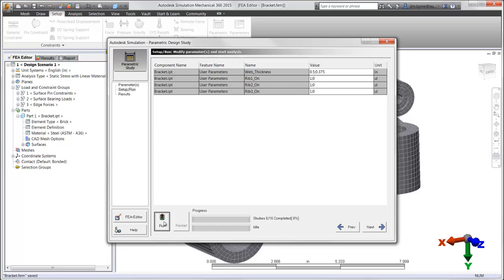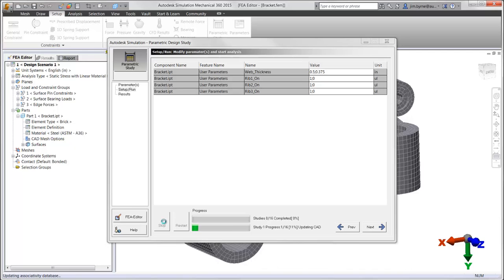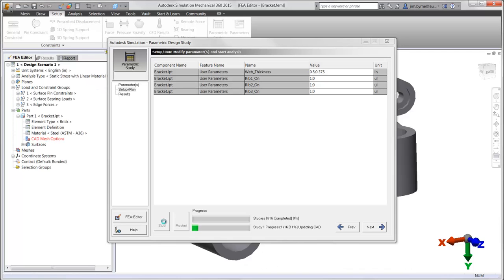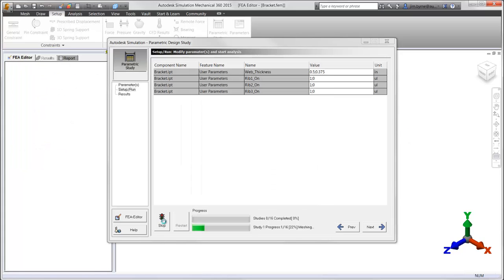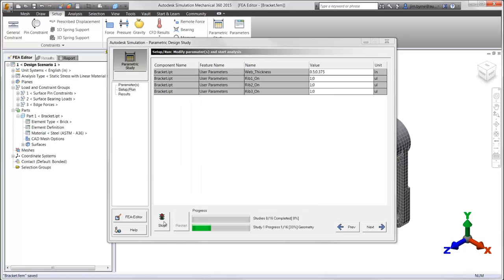Autodesk Simulation Mechanical will then run a series of studies based on your parameters. It will keep track of the results and provide the values and plots that are necessary for making an informed decision.